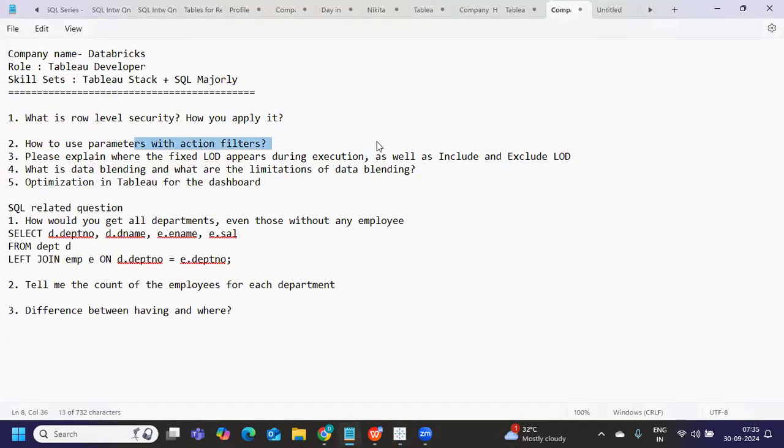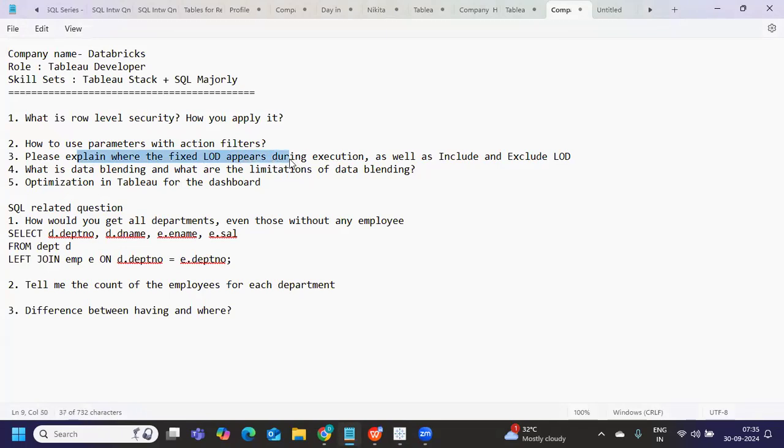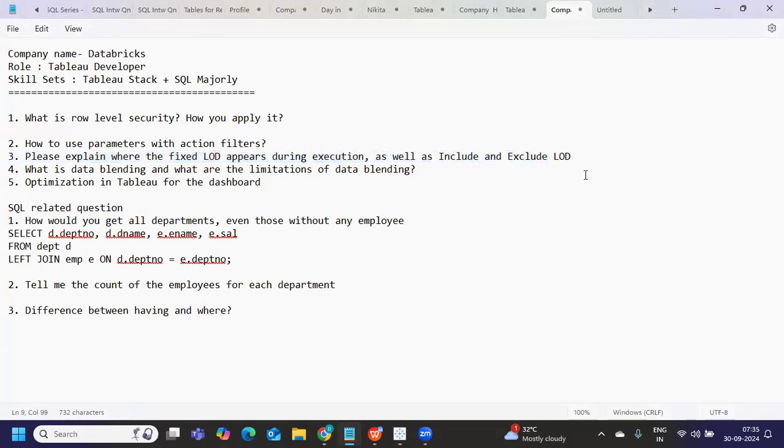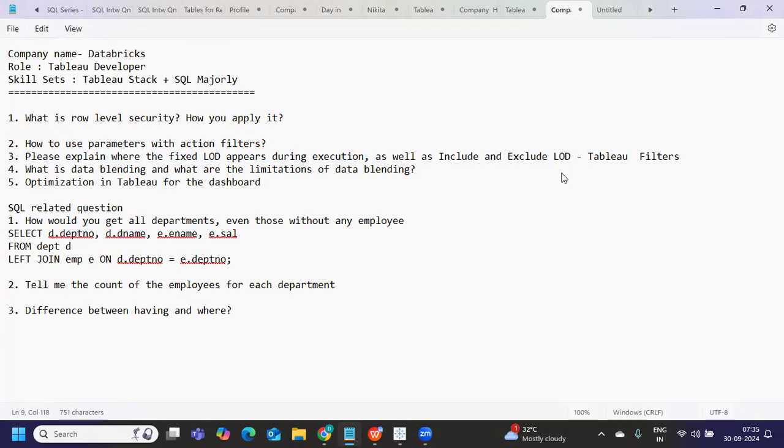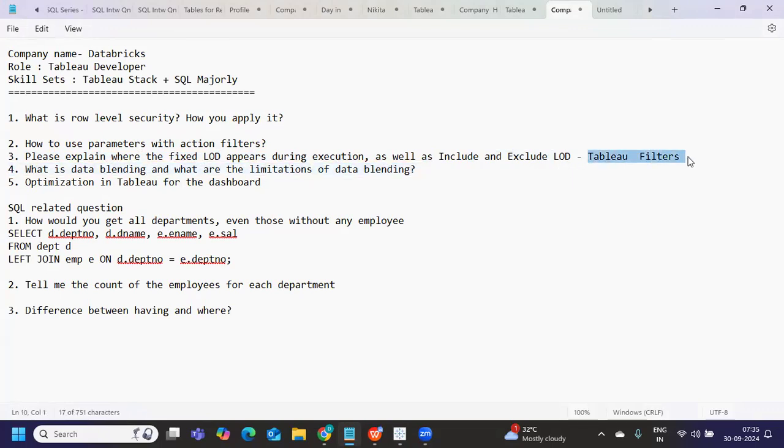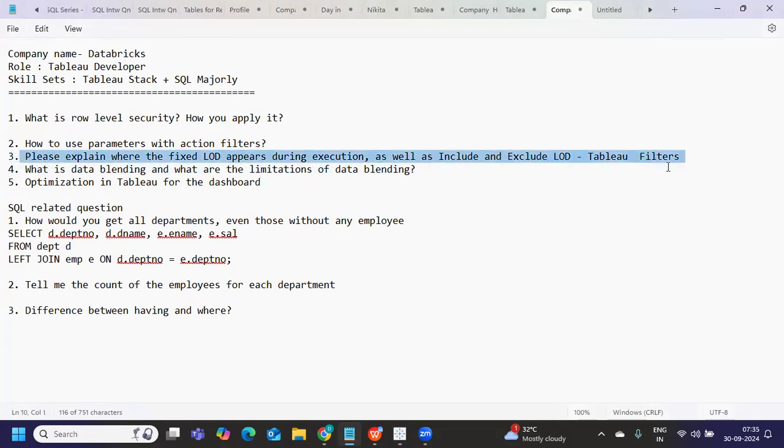So that is this one, please explain where fix LOD appears during execution. So first thing, I think when you see a Tableau filters execution, you will understand where that will come. So it is just the execution of orders, how it appears first data source filters, extract filters and also that order you need to explain here. That should go.